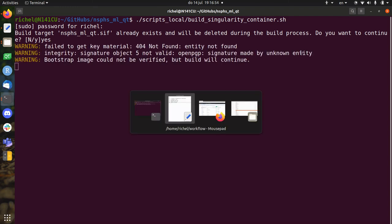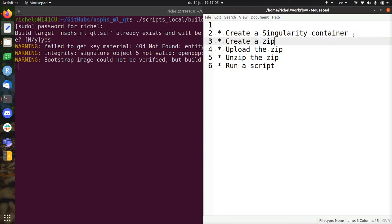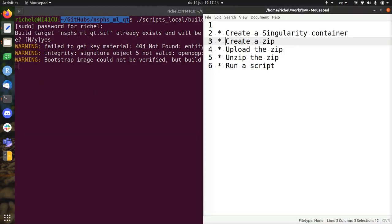So what the Singularity container does is it creates all the code you need to run on Bianca. Of course there are some scripts that will be zipped along with it. It's actually the same folder: Nord-Suite Population Health Study Machine Learning Quantitative Traits. There are a lot of scripts in it as well.